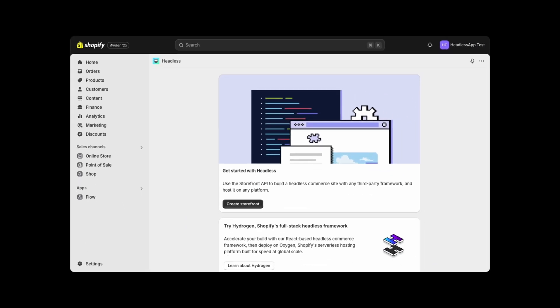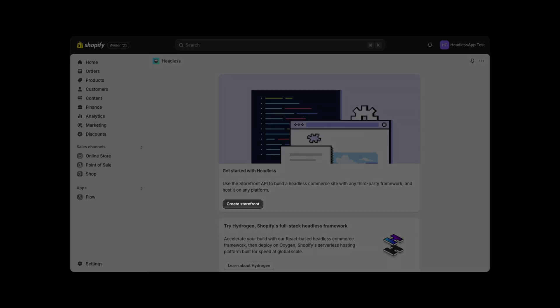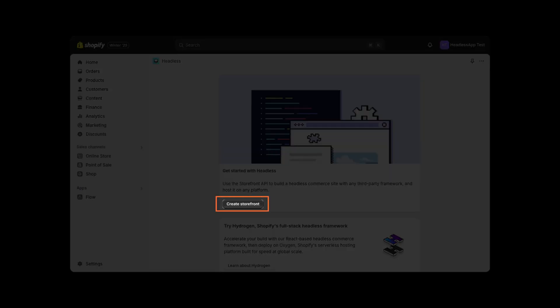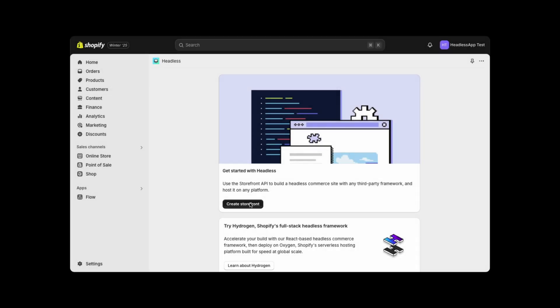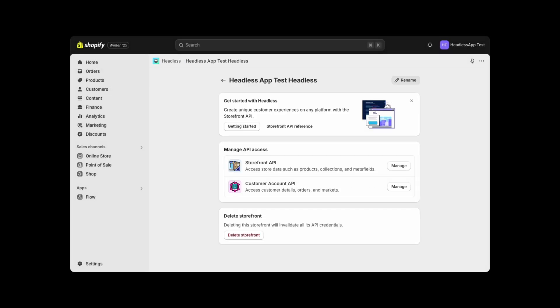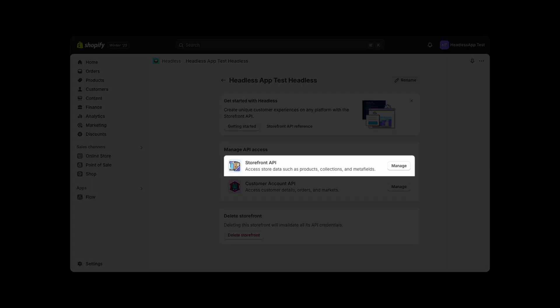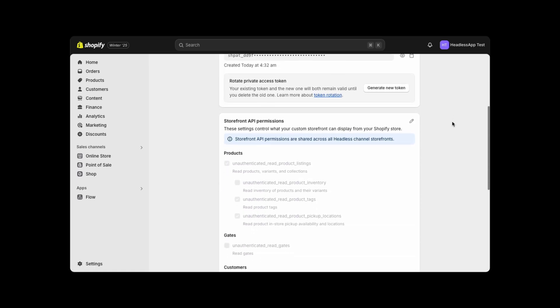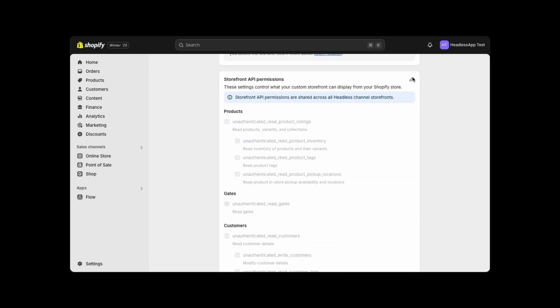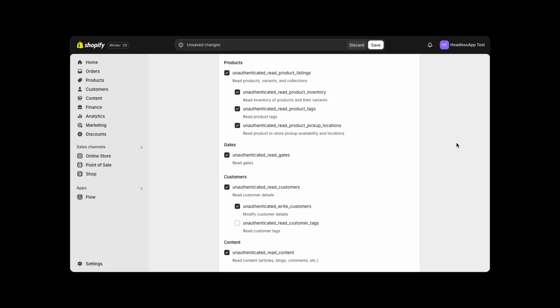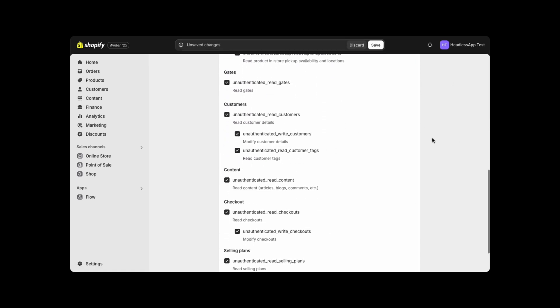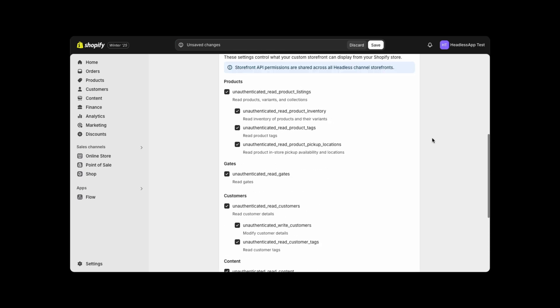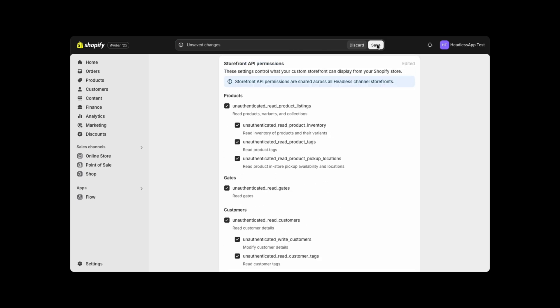Once installed, click the Create Storefront button. Then click on the Manage Storefront API button. Click on Edit and enable all the Storefront API permissions. Then click to Save Changes.